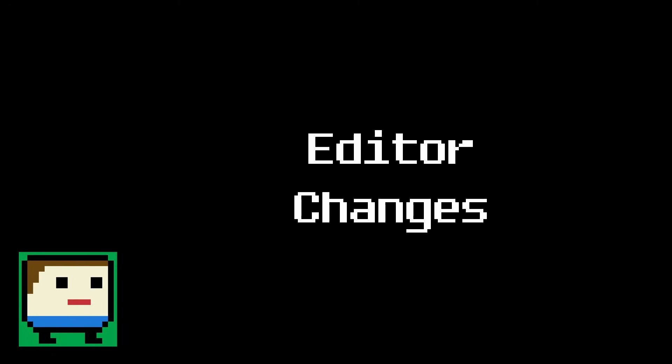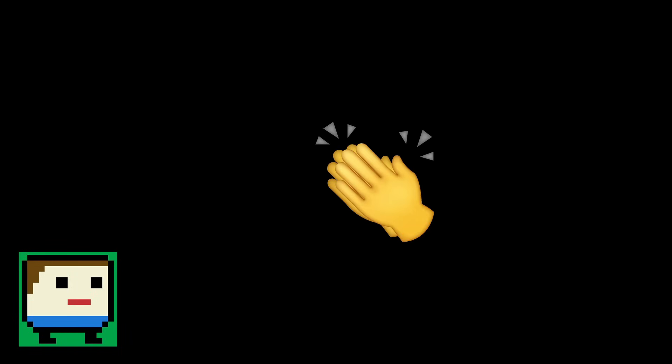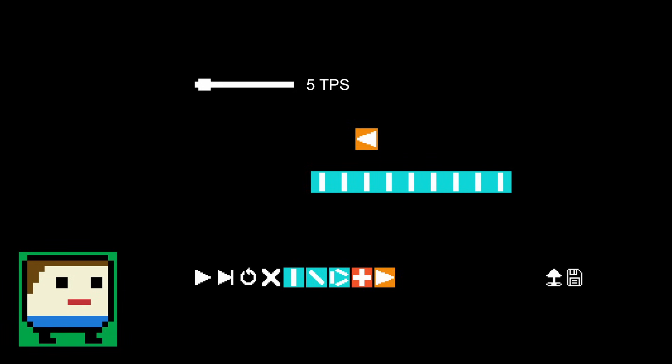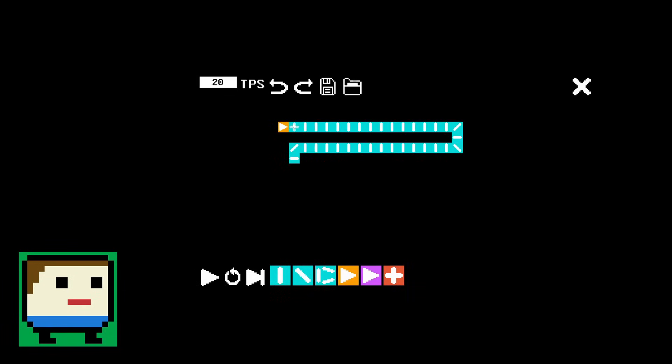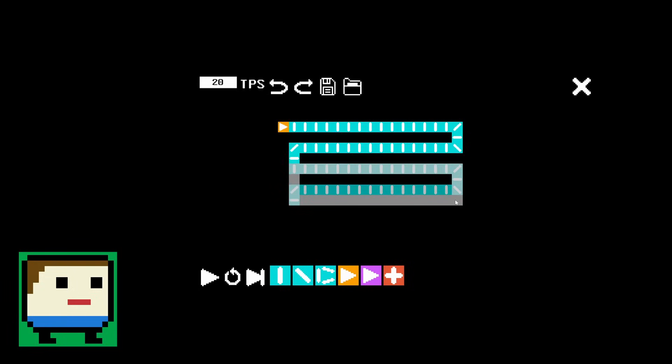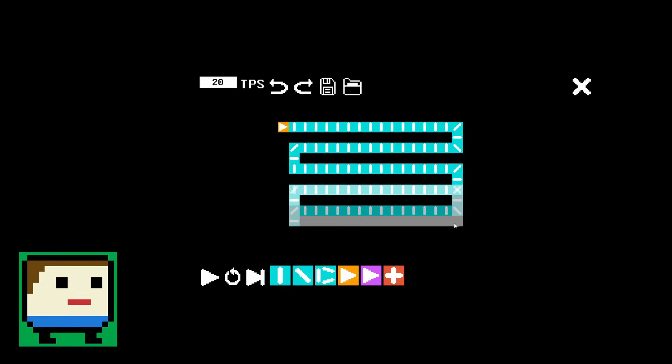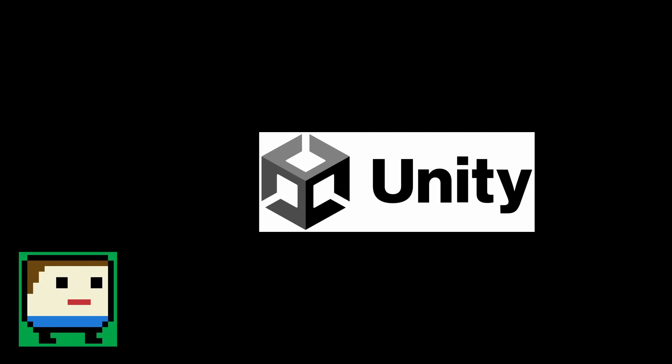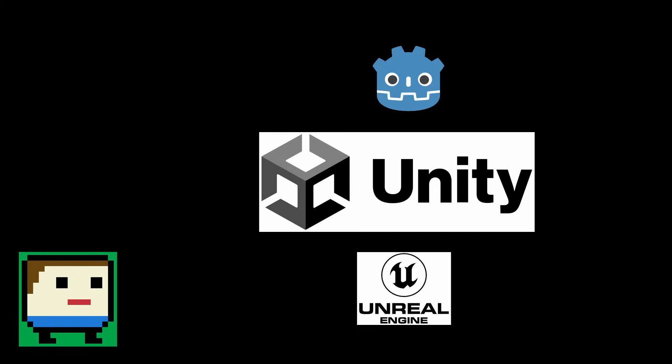First up, the changes to the editor. Improving the editor was my number one priority for this update. Originally, you could only build and delete one object at a time, which was very slow and repetitive. So to fix this, I added an area selection, allowing you to copy, paste, and delete a large group of objects all at once. If anyone's ever used Unity's tilemap editor, that's where I took the inspiration for the system.